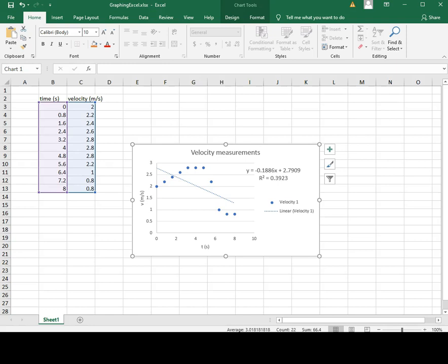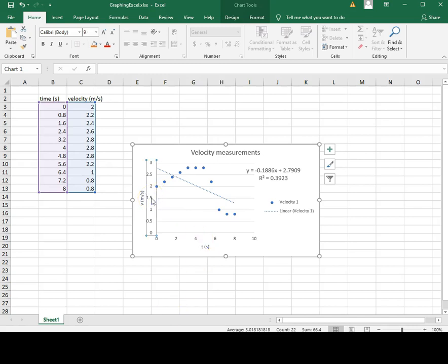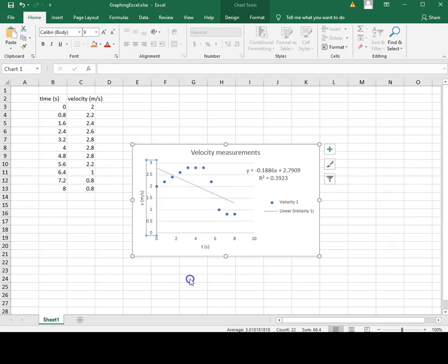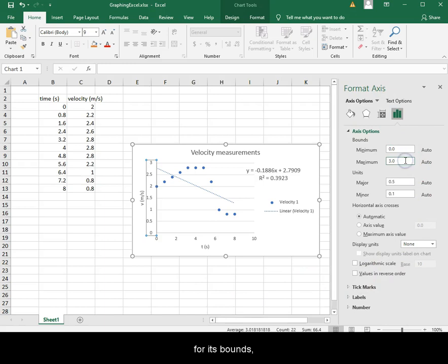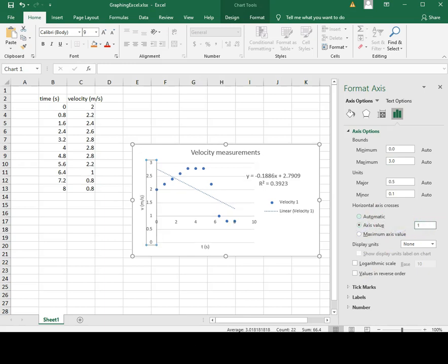There are additional functions you should explore on your own, such as formatting the axis for its bounds, flipping axis, and where the other axis crosses.